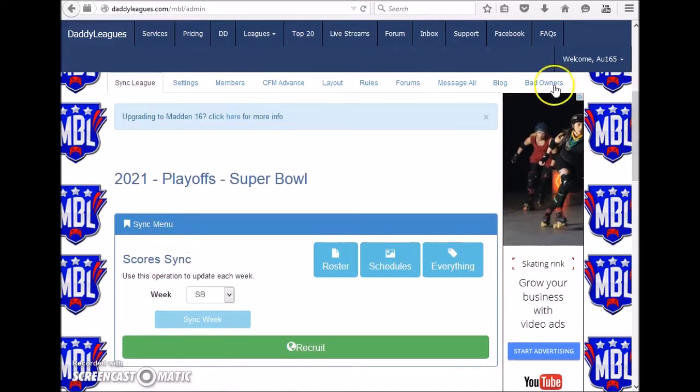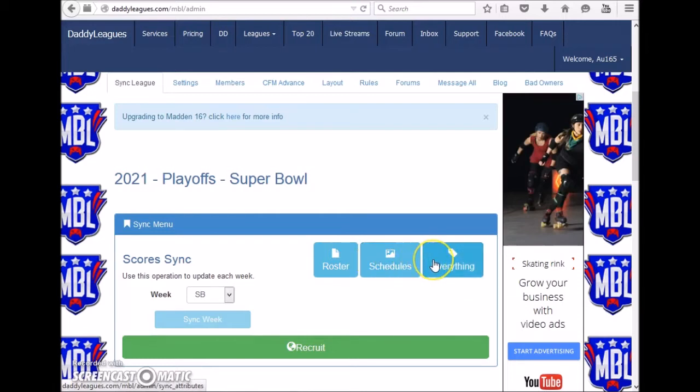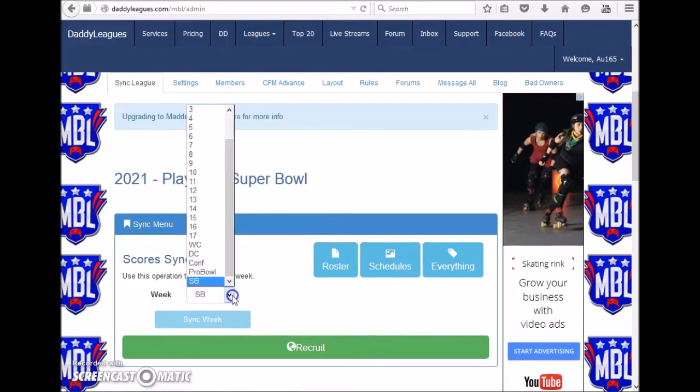You also have the ability to sync the scores. If you're watching this video, most likely you're having an issue with one of these options. We'll give you a couple ideas on how to fix it.